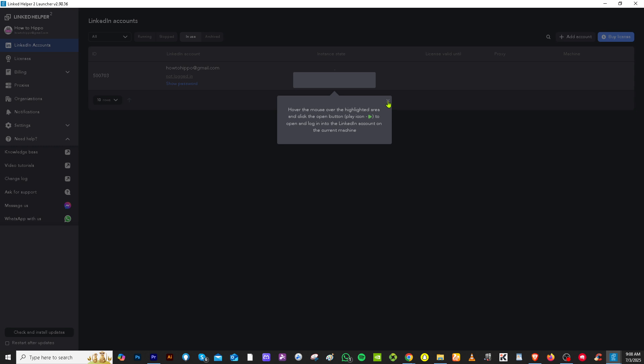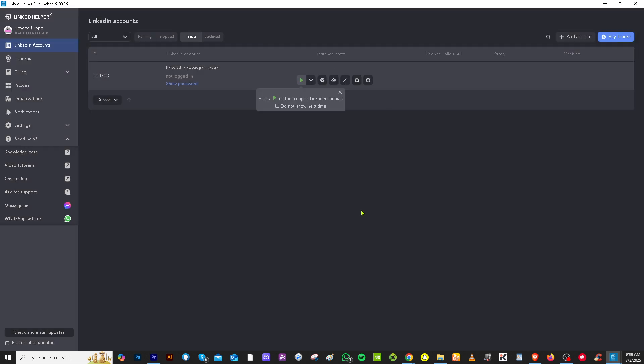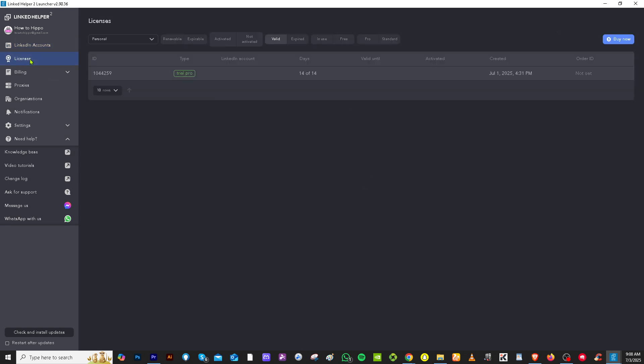But here, you can do more. So we're going to abort this and skip that tour because we're going to go to the other options that the app has that the web version doesn't have.